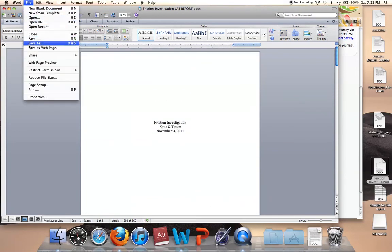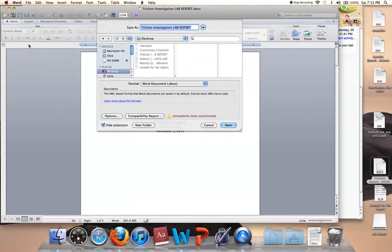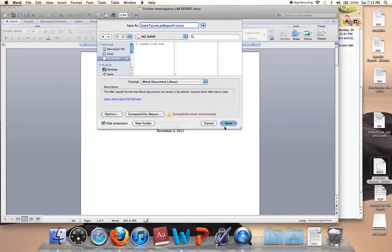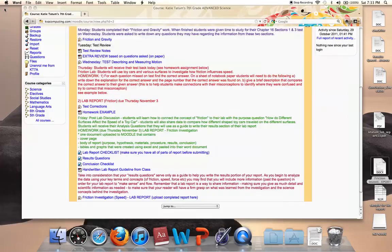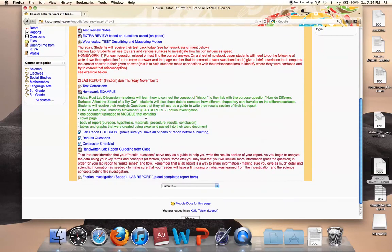After you have finished your lab report, it's time to save it using your first name, last name, and the name of the report. So first name, last name, and I'm just the lab report friction. Again, you want to save it to your USB drive, and then you're going to save it. So now you have it on you at all time at school, just in case technology-wise something happens.